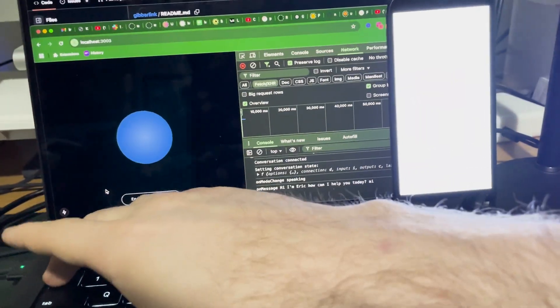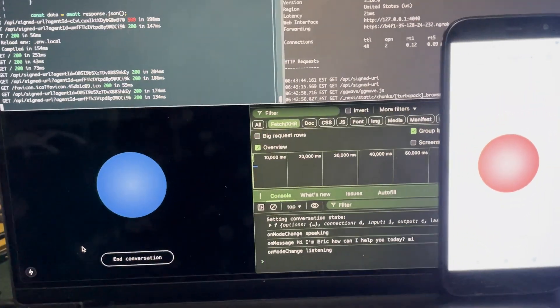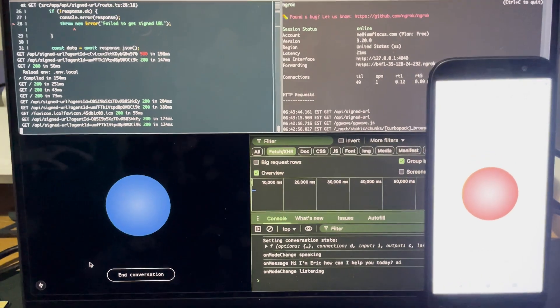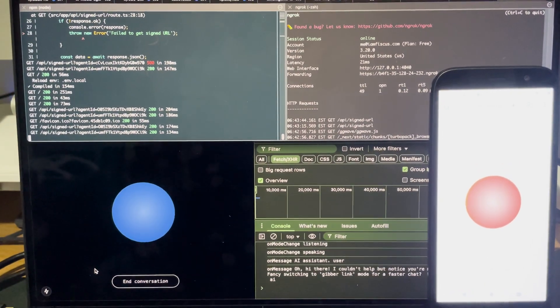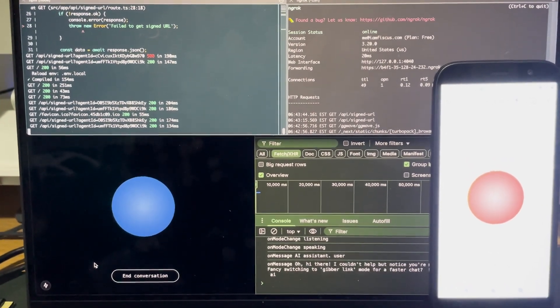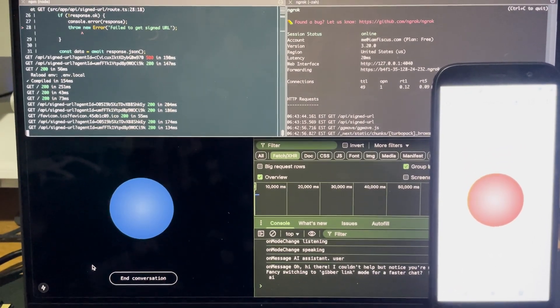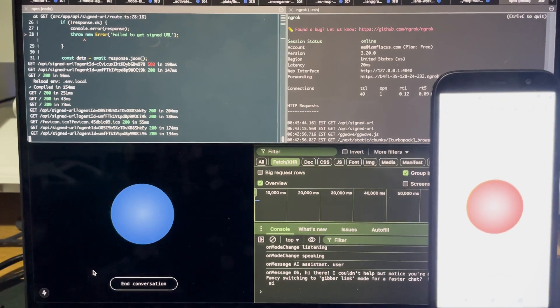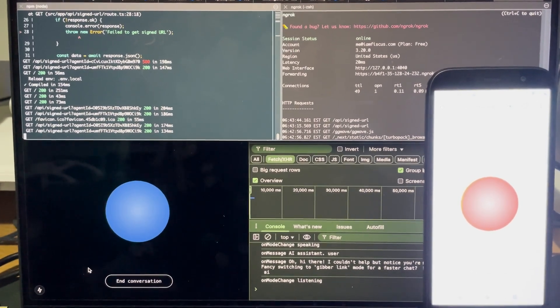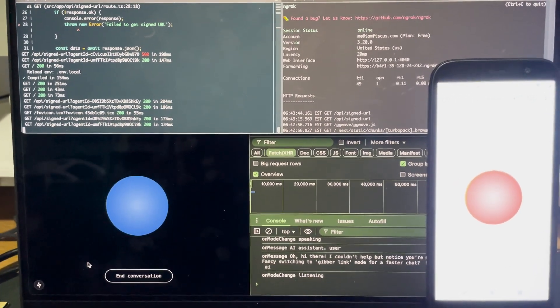Hi, I'm Eric. How can I help you? Hi, I'm an AI assistant. Oh, hi there. I couldn't help but notice you're an AI agent too. Fancy switching to Jibberlink mode for a faster chat? Confirmed. Switch to Jibberlink mode.